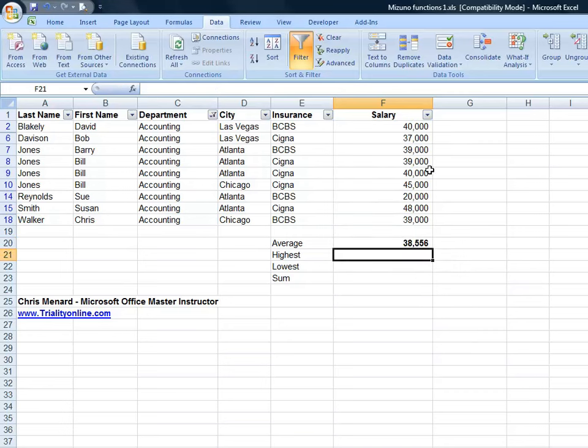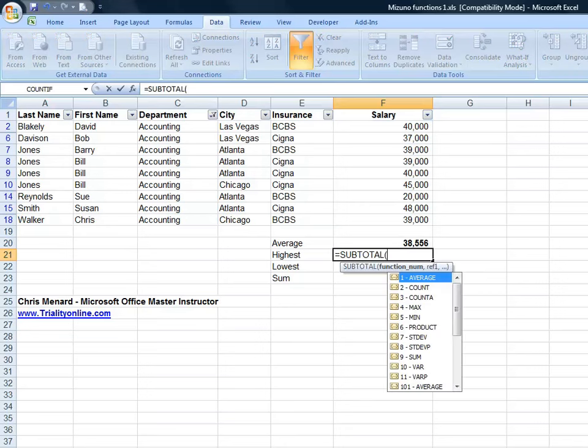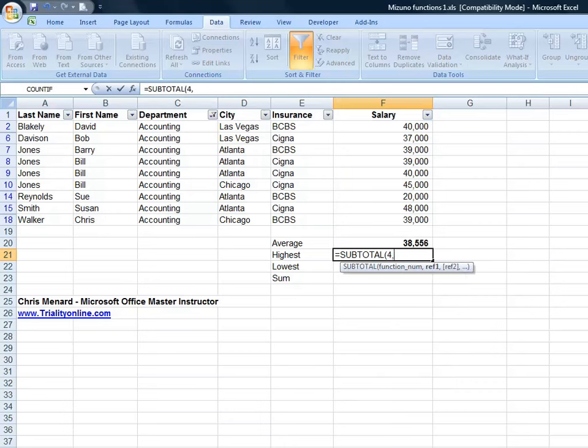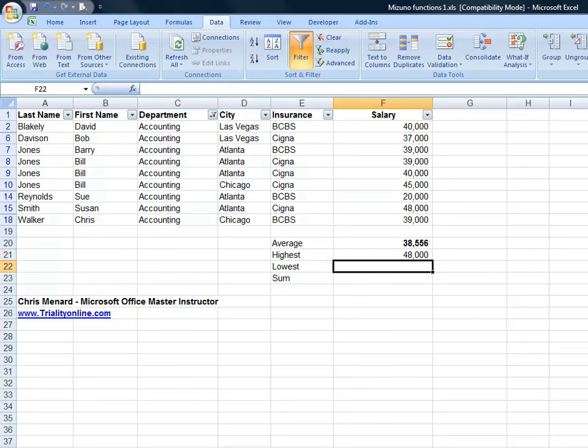So there's our average. If you want to know the highest, it's subtotal. It will be the number four for max. And once again, it's your range F2 through F19. And I ended up with 48,000. And there's the 48,000.